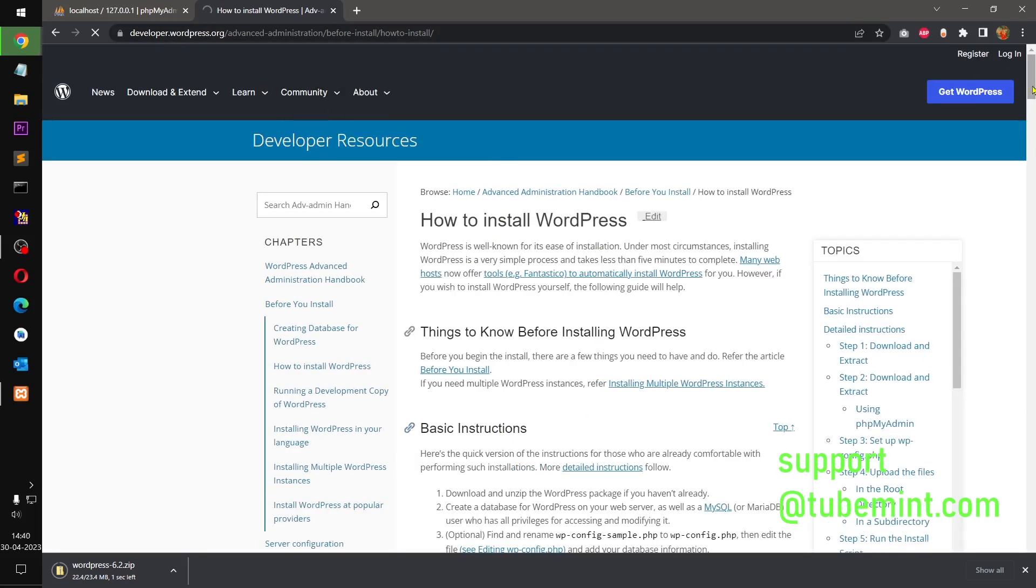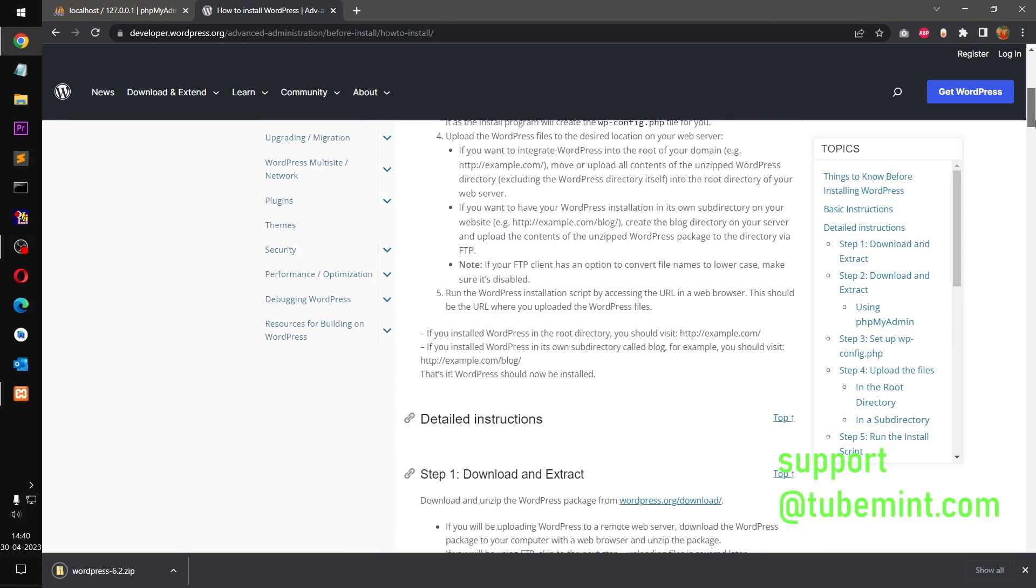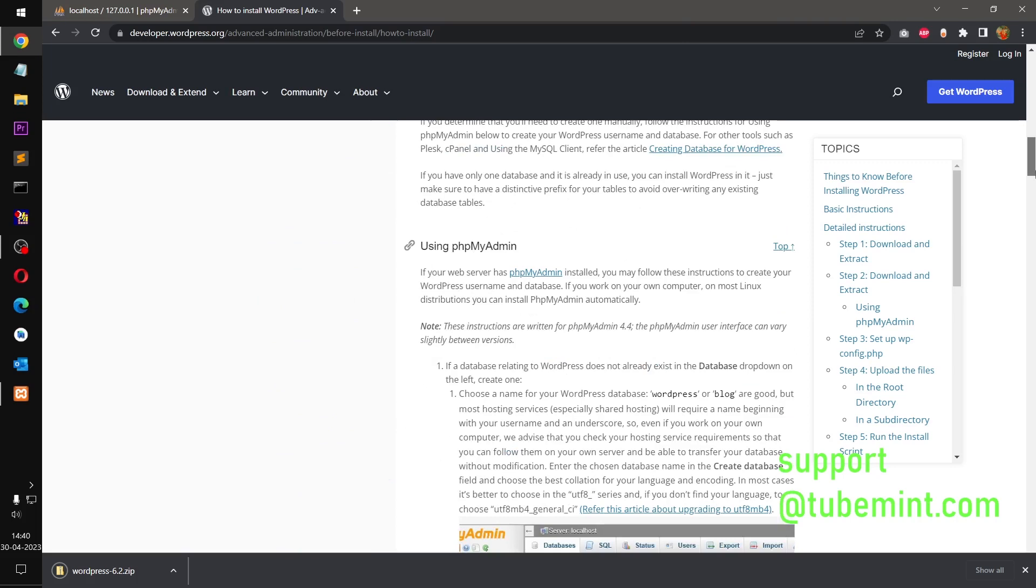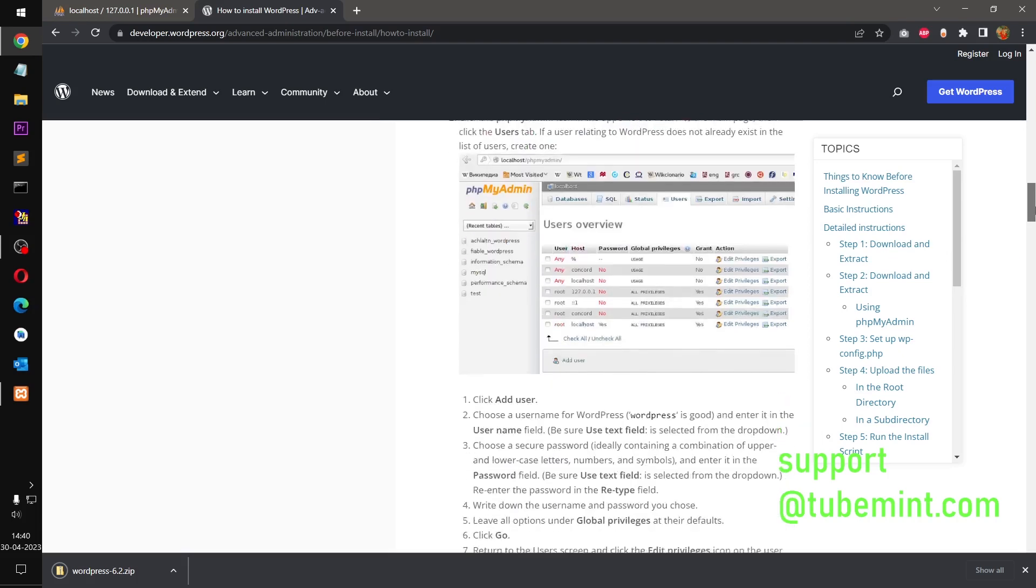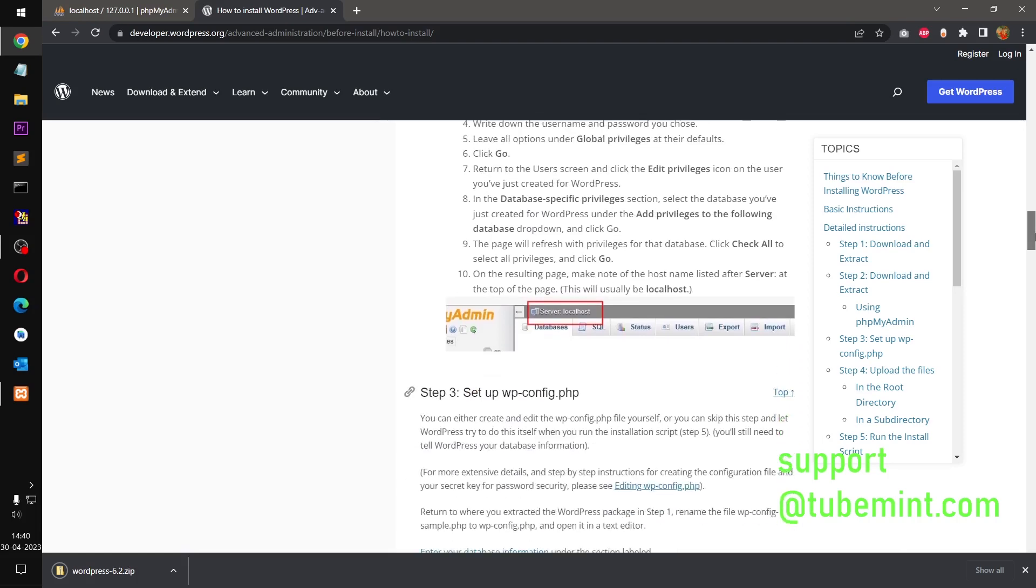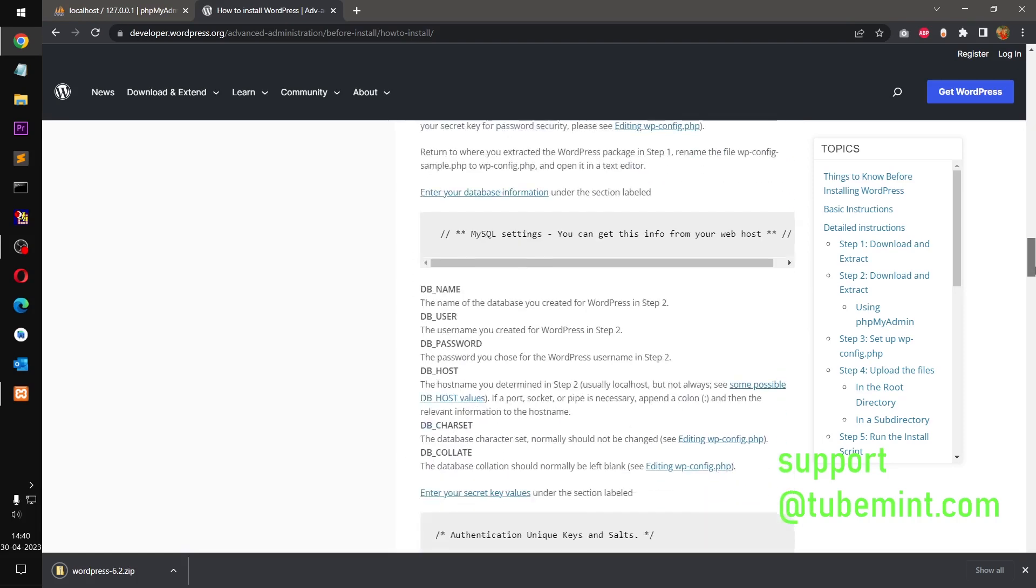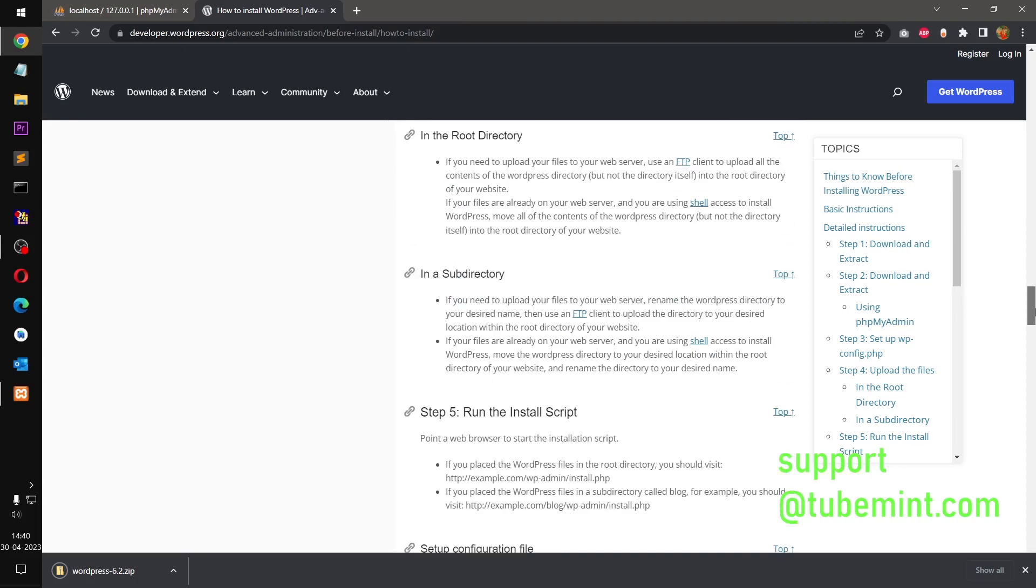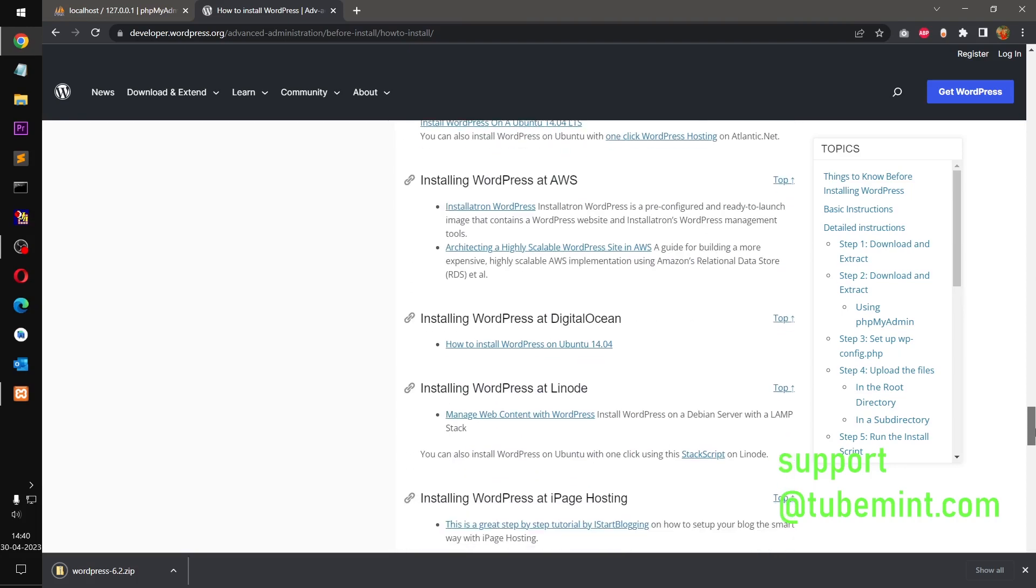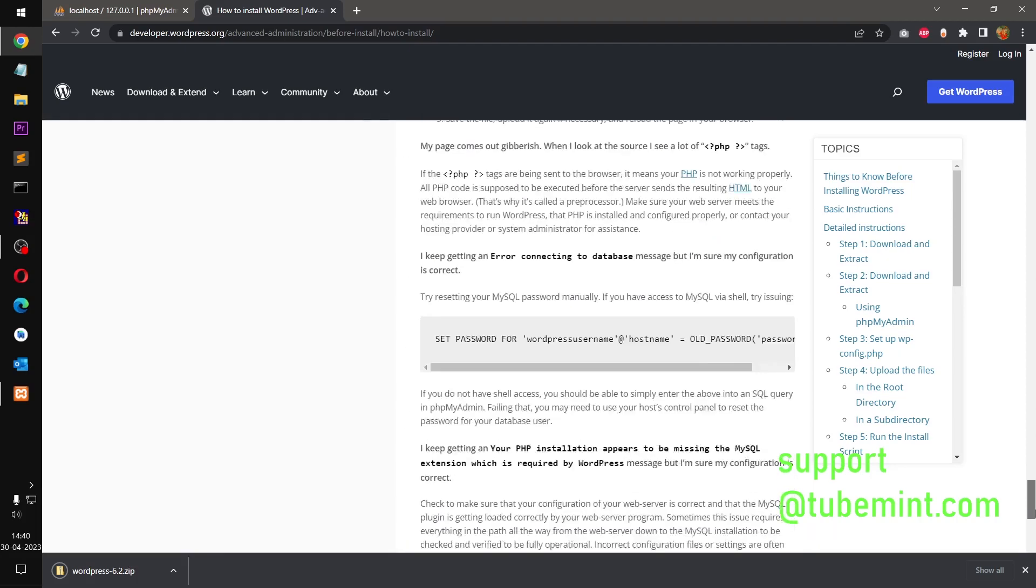Basic instructions, okay. So you can read if you are curious how things work. And this is what we are going to use: utf8mb4_general_ci and localhost. Pretty straightforward and simple.